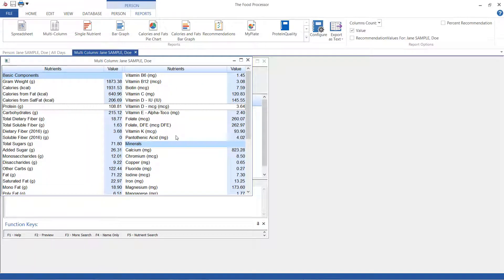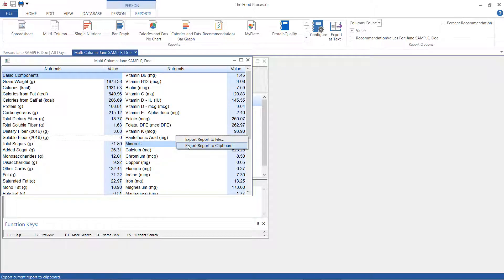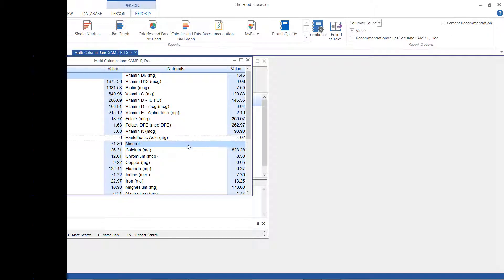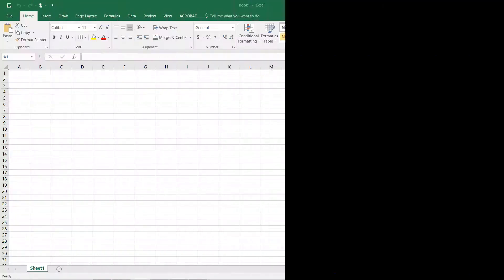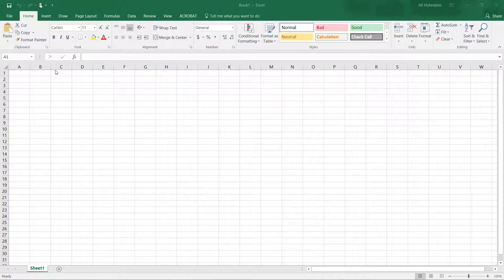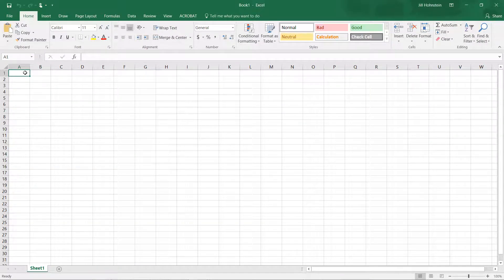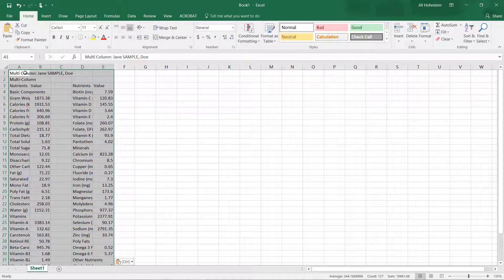Back here again I'm going to right-click. This time I'm going to select export report to clipboard and go over here to my Excel document and choose paste or control V. It looks like this and from here you can edit it as you would in any other Excel file.